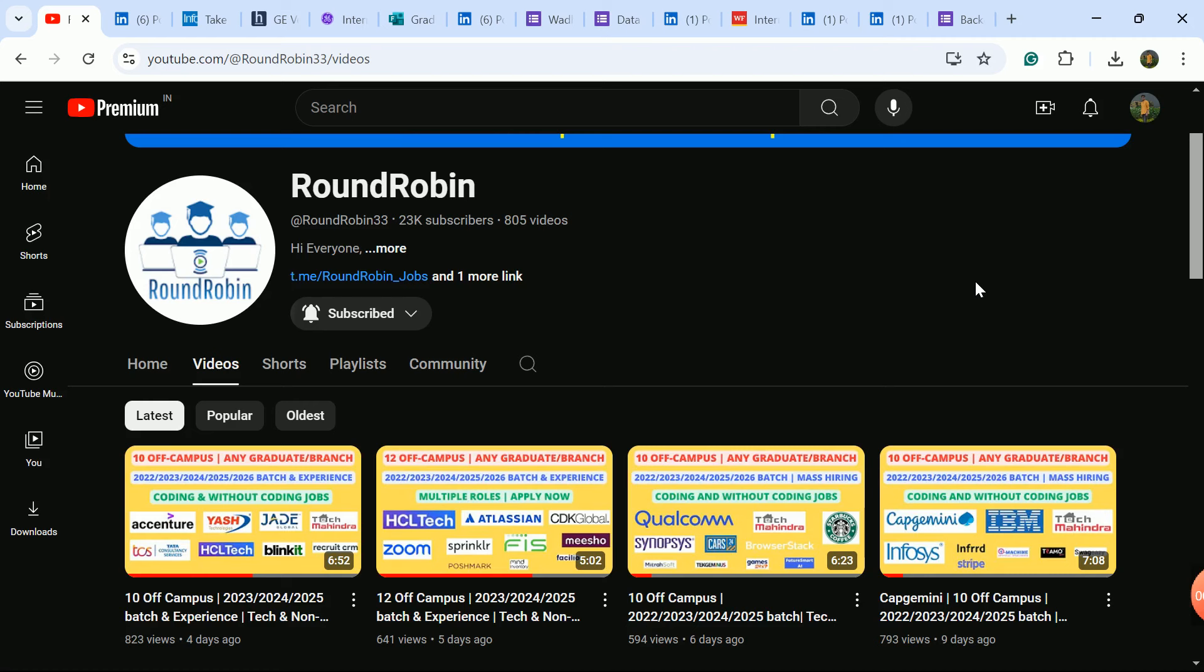I hope this helps. Please support the channel. Check recent videos for more companies. Telegram link is in the description box. Join, like, subscribe and share. Thank you guys, all the best.